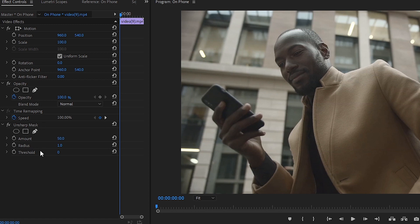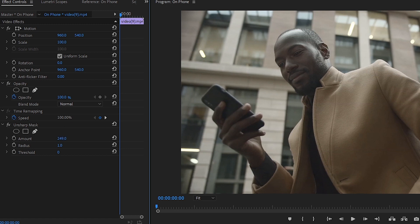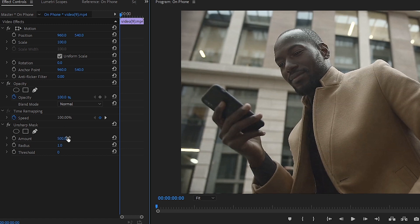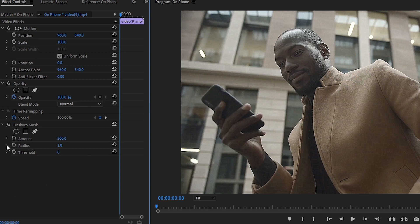Now you can see we have three different things here: amount, radius, and threshold. The first thing we're going to focus on is the amount. If I turn it all the way up you can see it really sharpens our image. We've got some fringing, some grain and noise and all that stuff. It's not very pretty. That's where the next two parameters come in.